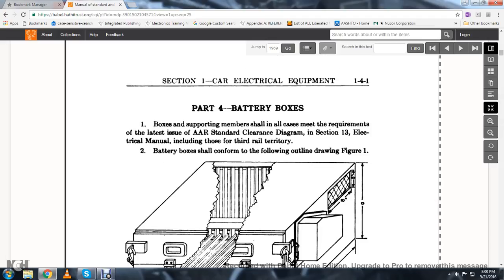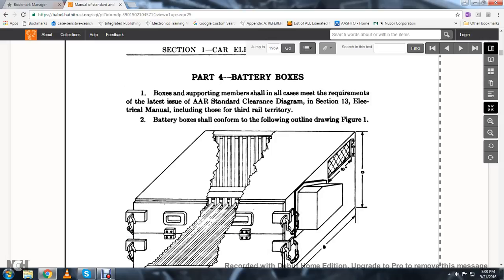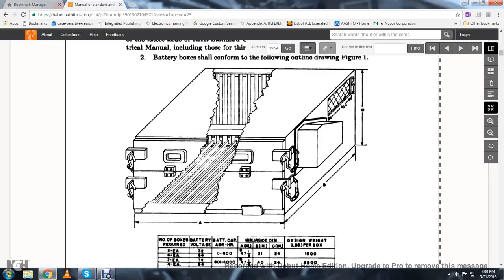Part Four, battery boxes. Boxes and supporting members shall encase the most of the requirements from the latest issue of the Associated American Railroad Standard Clearance Diagrams, Section 13, Electrical Manual, including those in third rail territory. Battery boxes shall conform to the following outline drawing and figure one.